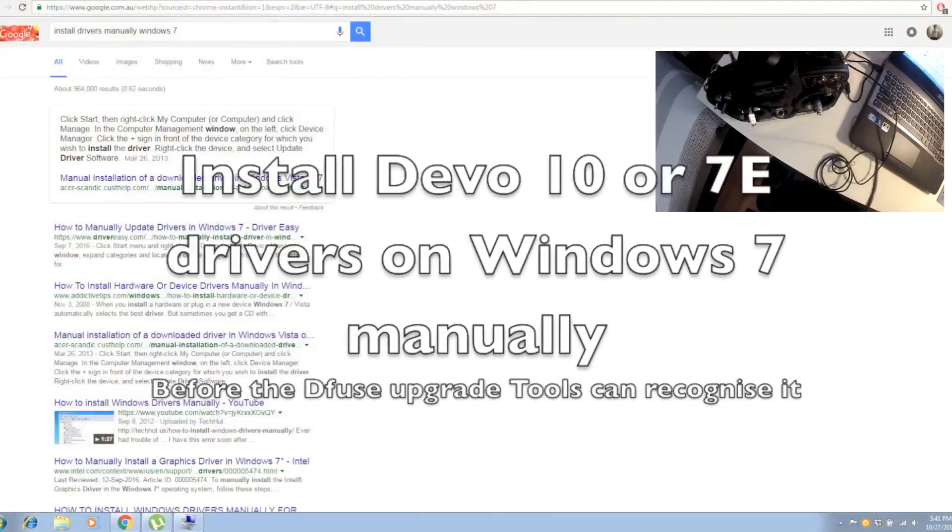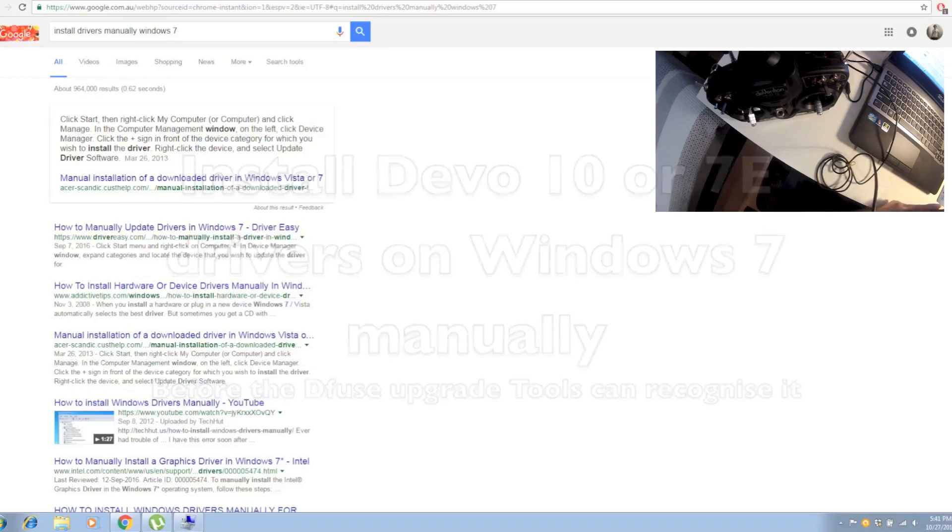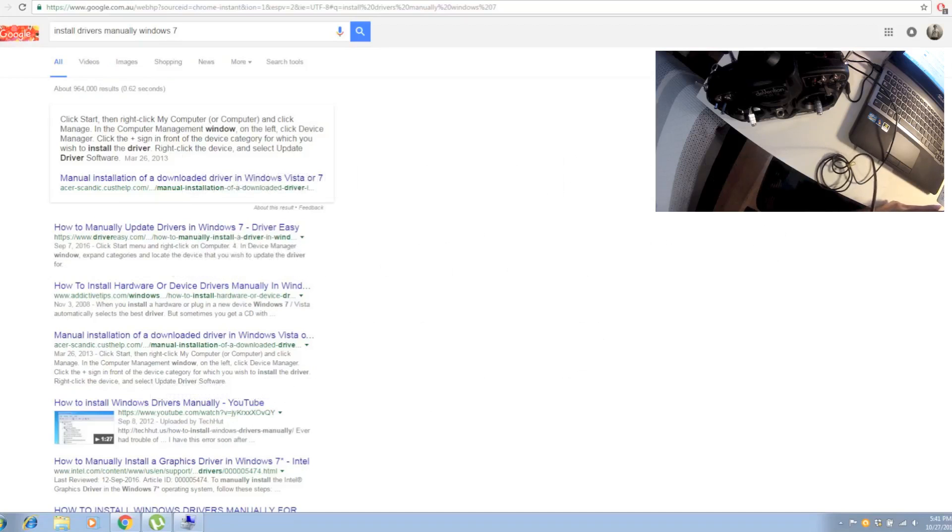This is JTGravityRC, welcome back to my channel. In this video I'm going to show you how to install the driver for your Deviation 10 or Deviation 7E to your Windows 7 PC in order to use the DFuse tool to upgrade your transmitter.